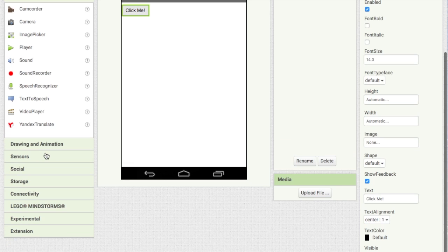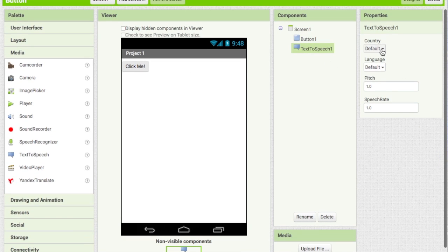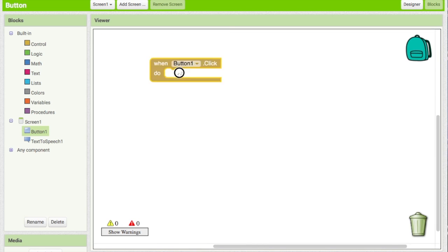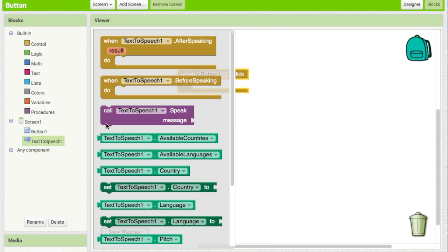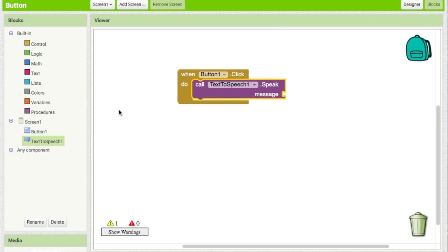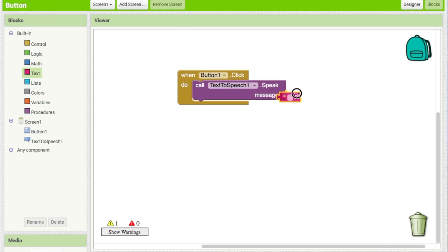Now go into Media and drag a Text-to-Speech component, and keep everything how it is. Then go to Blocks, go to the Button, and say: when Button1 click, call TextToSpeech1 speak, and set the message text.